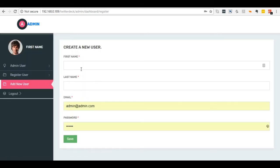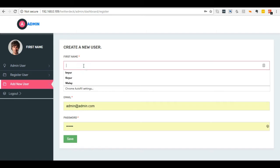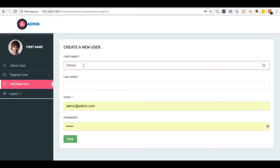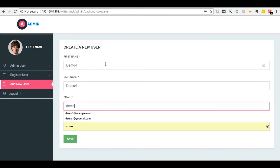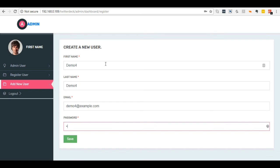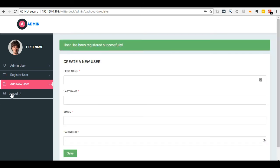This is the admin user page. From this page, you can add a new user. Enter first name, last name, and email address and password. It is done.